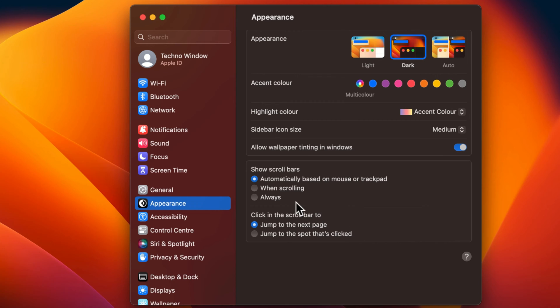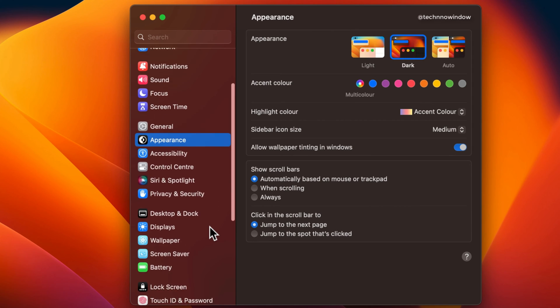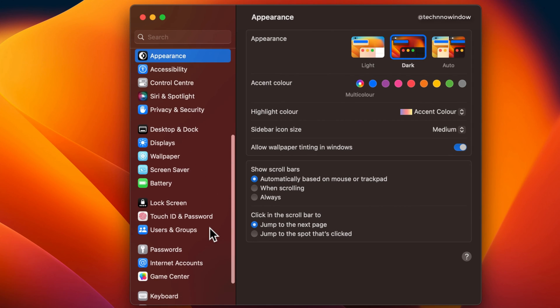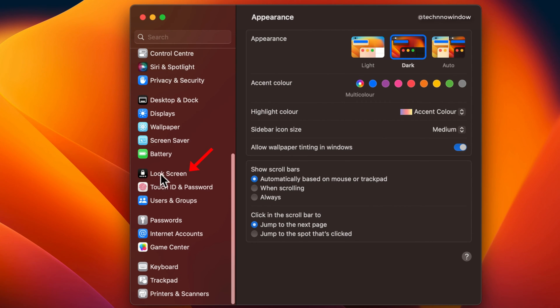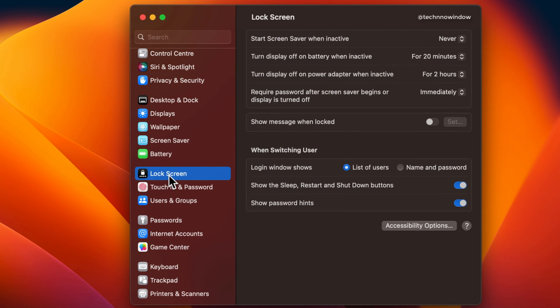Scroll down the sidebar to find the Lock Screen option. Click Lock Screen to open the settings.